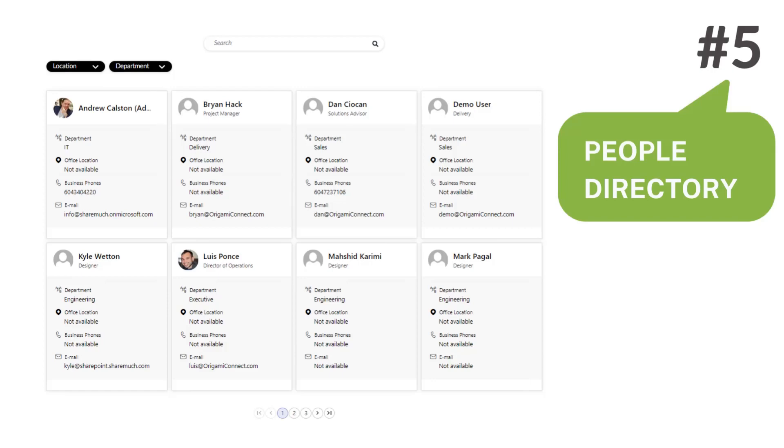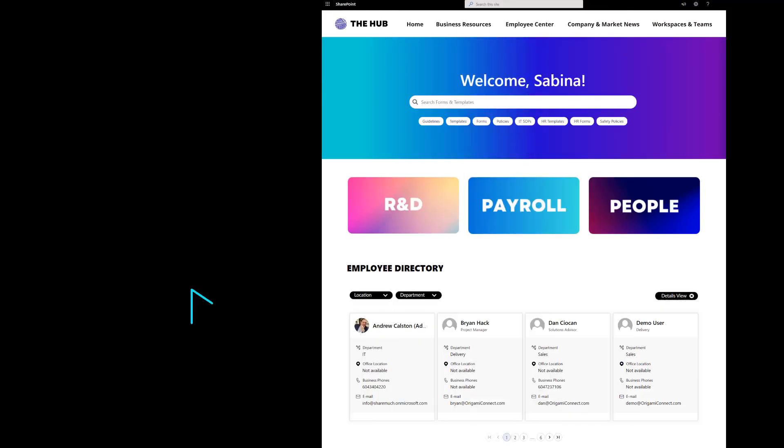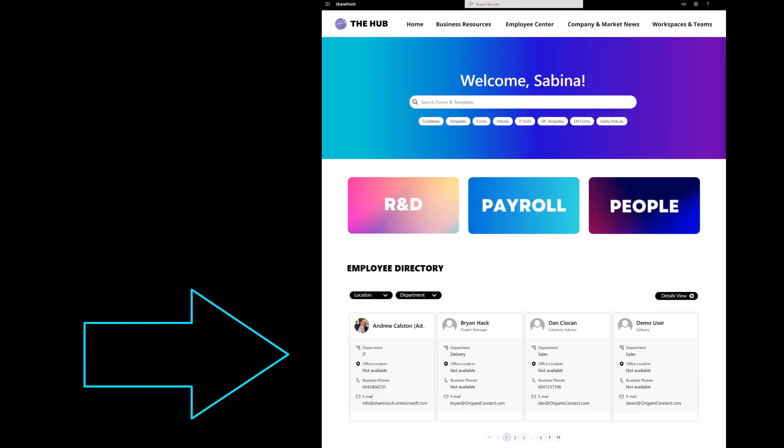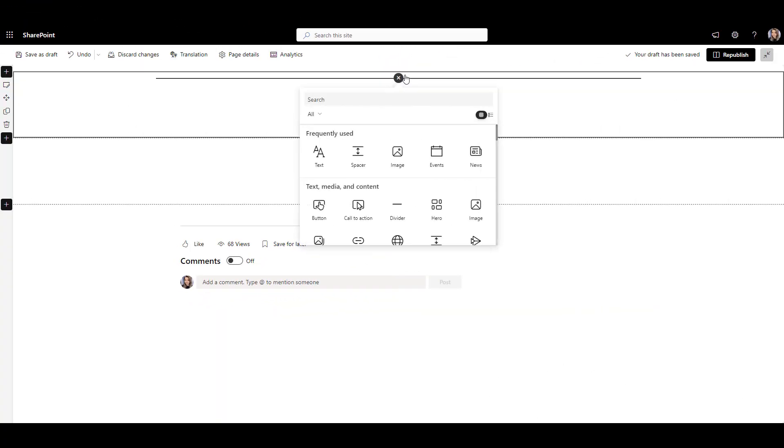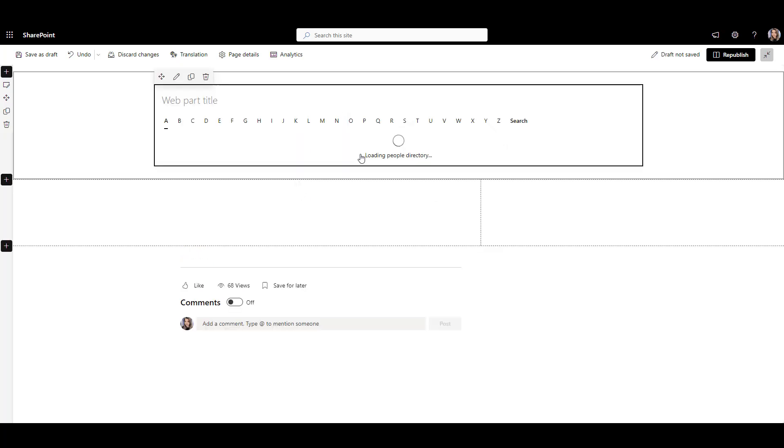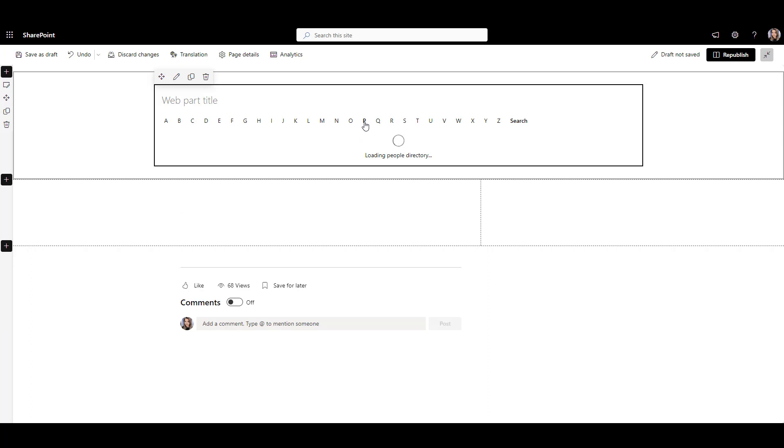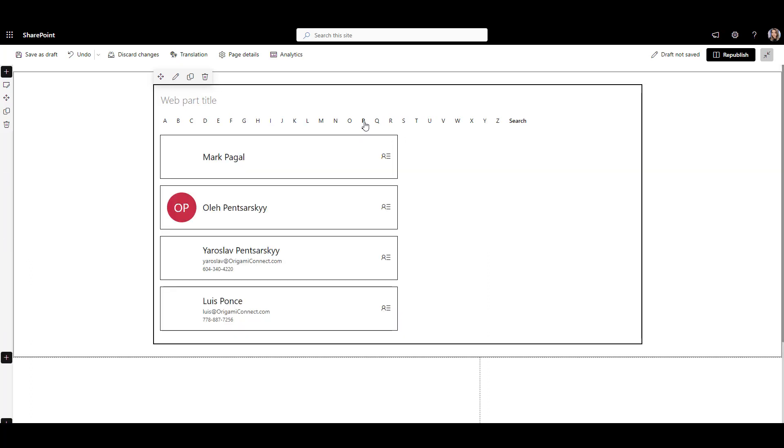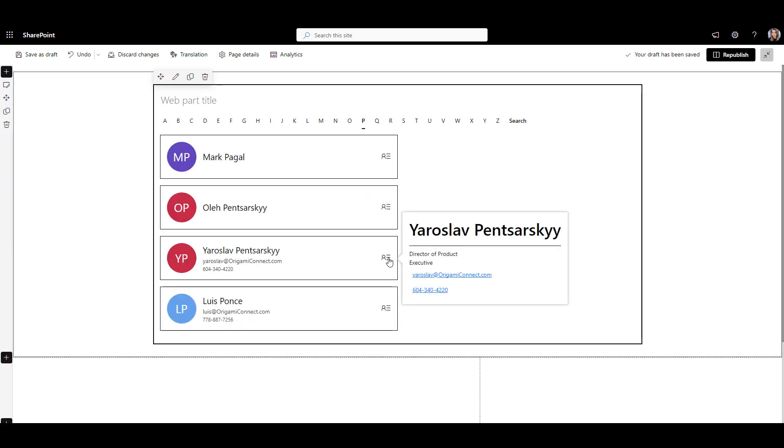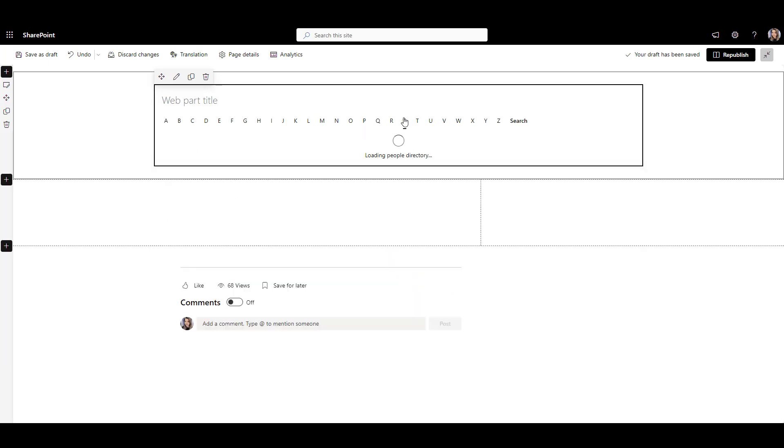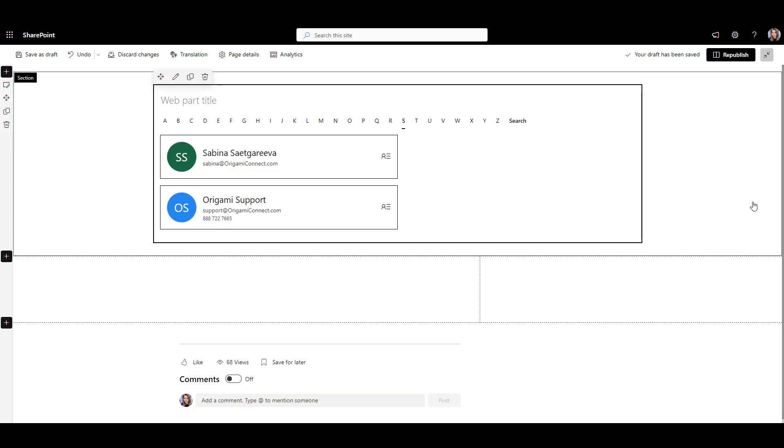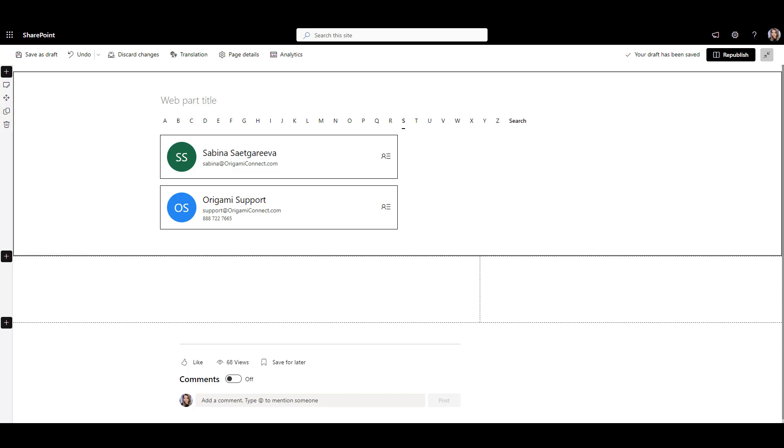Number 5: People Directory Web Part. A great intranet also helps you easily find colleagues. For that, you can use the SharePoint People Directory Web Part. It can help you find your colleagues' emails and phone numbers in alphabetical order, like a phone book. This works great when you have a small team. But when you have multiple departments and office locations, this is no longer enough. And if you have several dozen system accounts showing up in your People Directory, that just makes things confusing for employees.